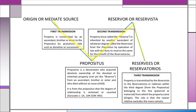In the second transmission, the property is inherited by another ascendant of whatever degree, called the reservista, from the propositus by operation of law, with the duty to reserve the same for the benefit of the reservatorius. The third transmission is from the reservista to the reservatorius — the property is transmitted to relatives within the third degree from the propositus belonging to the line from where the property came. The rule is that the nearer relative excludes the more remote relative. Notice that the three transmissions look like an inverted letter N.